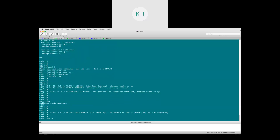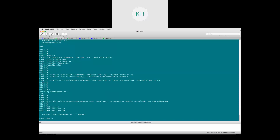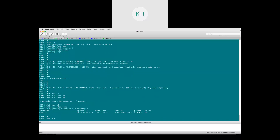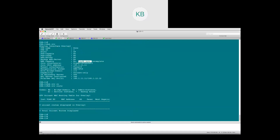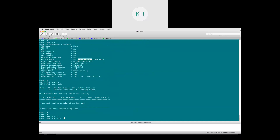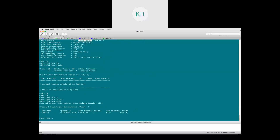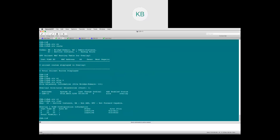Running 'show otv isis adjacency' shows OTV is up, but 'show otv' shows it is not yet forward-capable — the adjacency server is not resolved, LSDB sync is incomplete, and 'show otv route' shows nothing. 'Show otv site-vlan' and 'show otv vlan' show everything as inactive. The control plane is still building. Recording is paused for a few minutes while it converges.